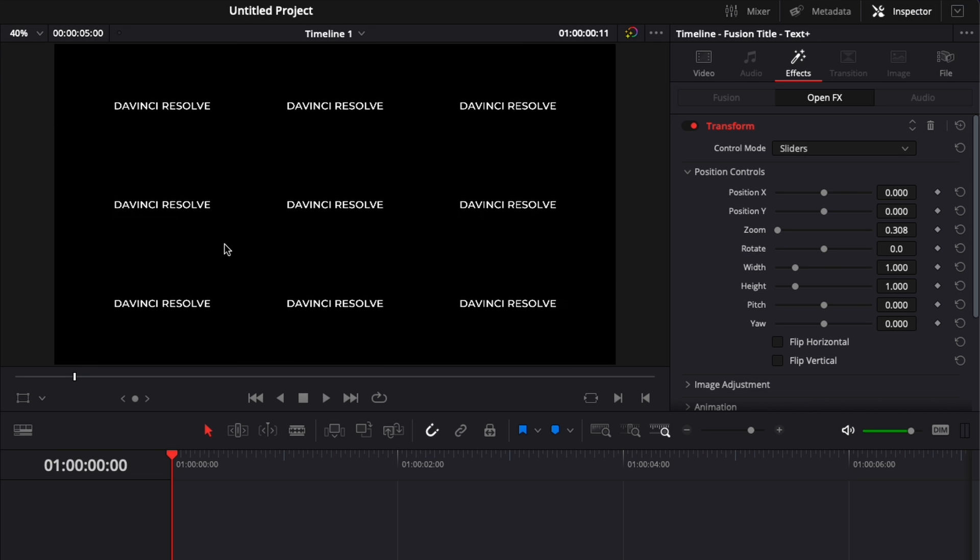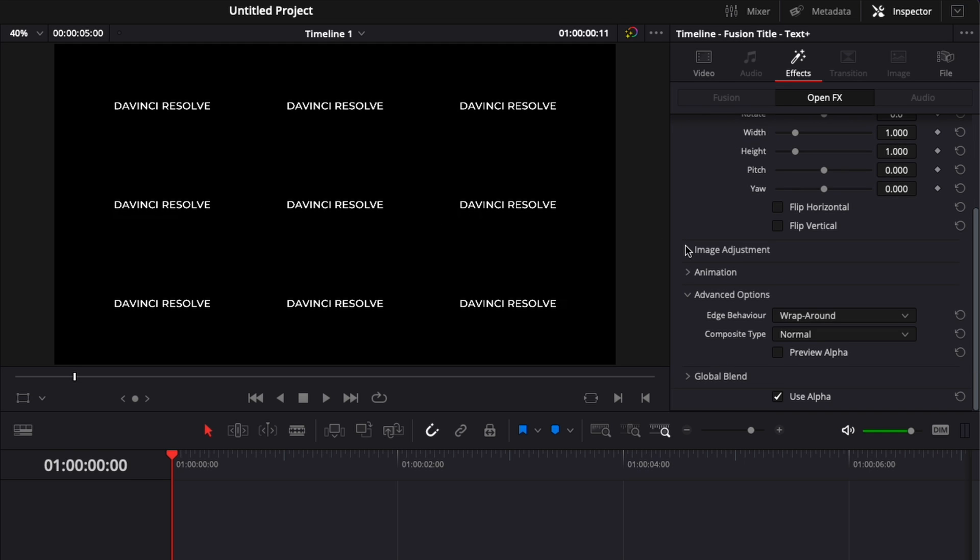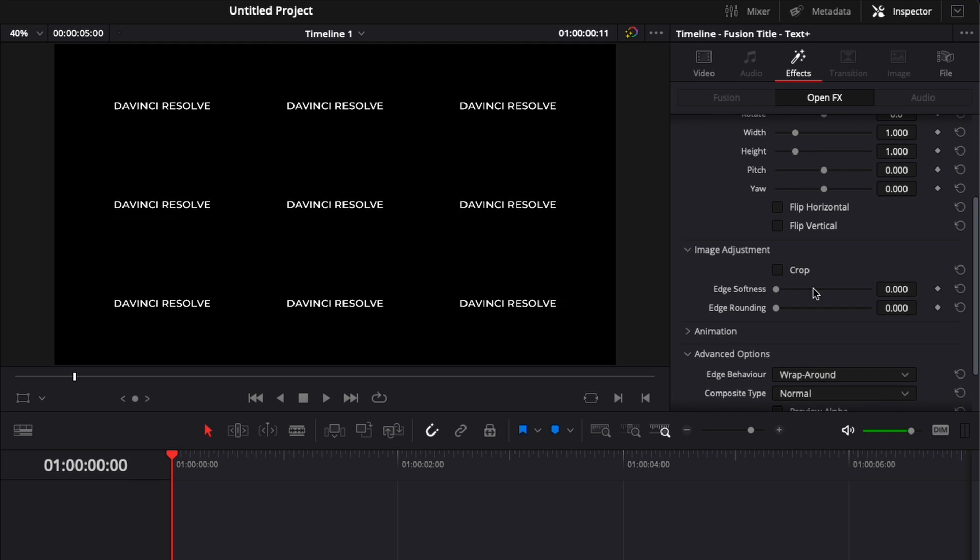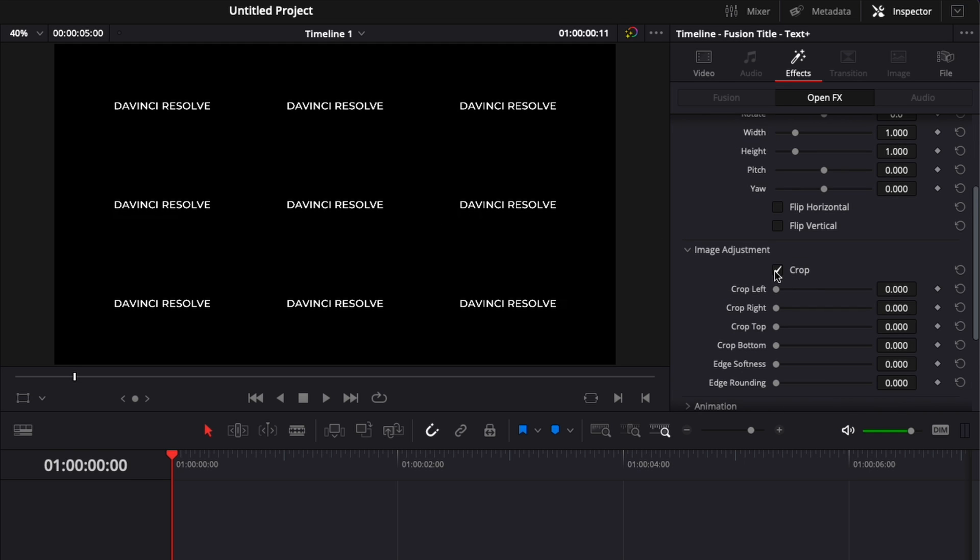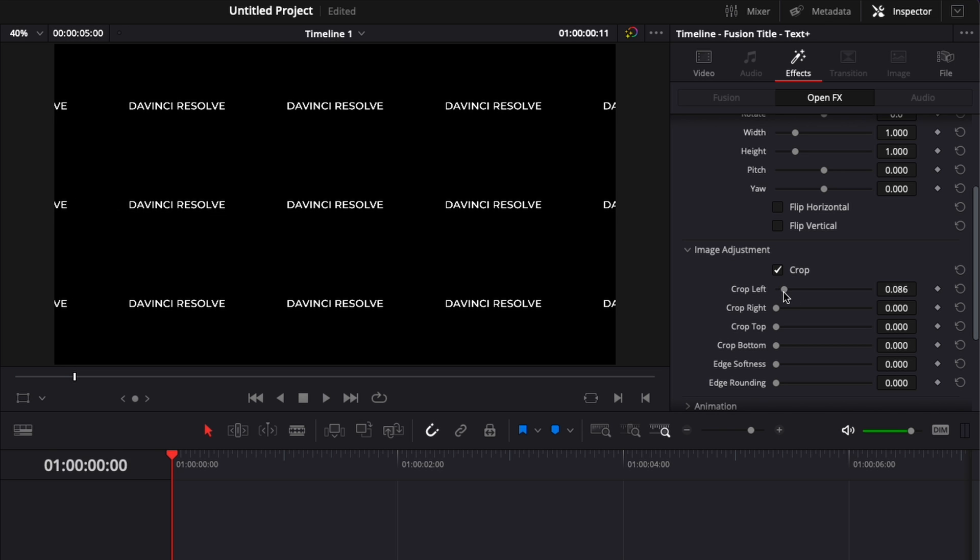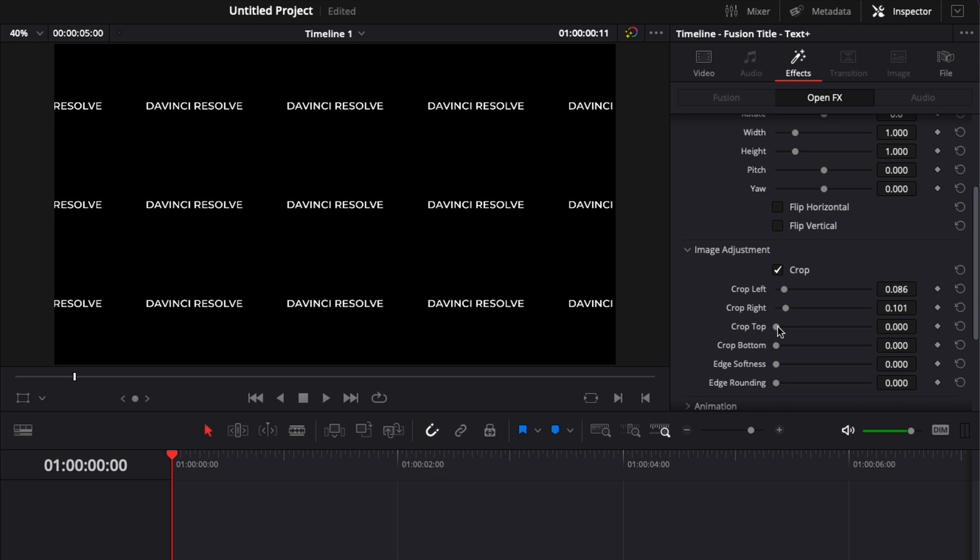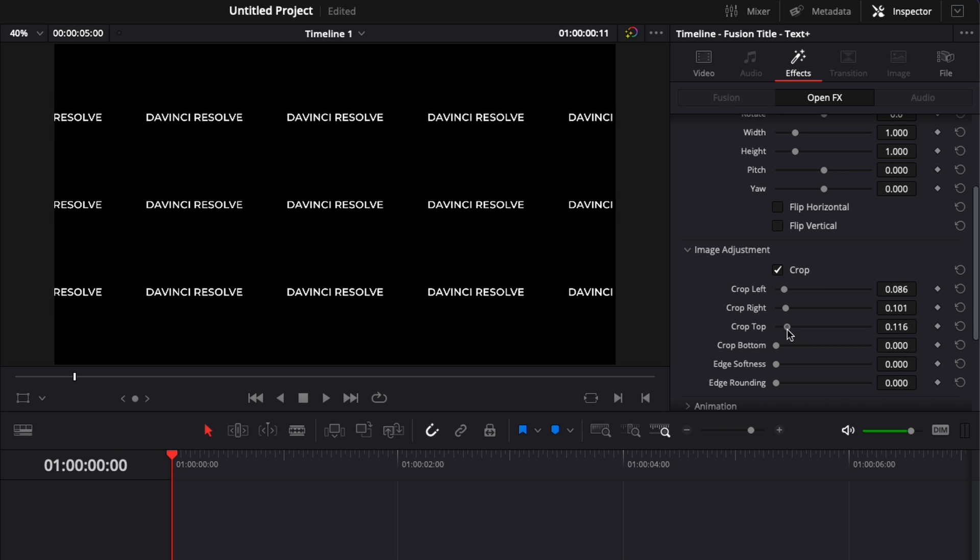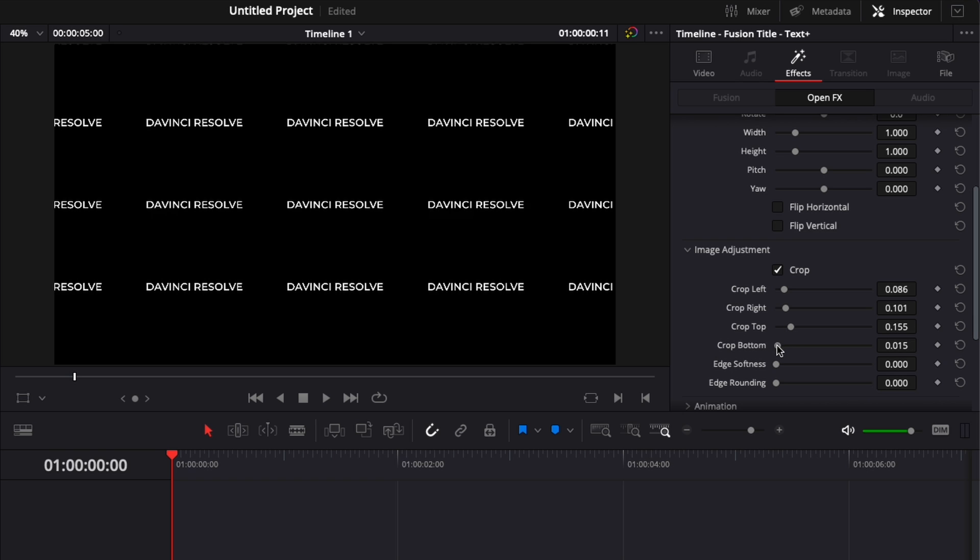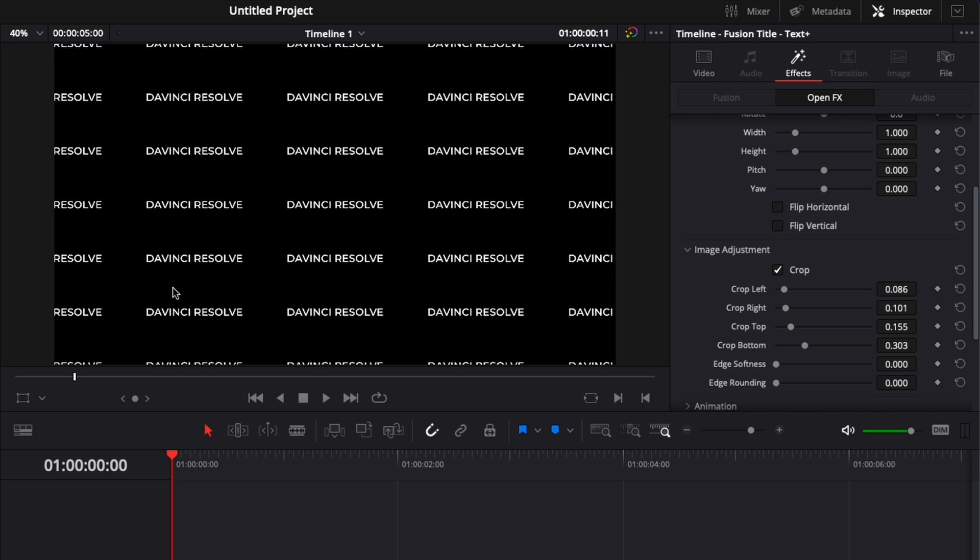Now, how can we make the text closer to each other? It's very easy. Here in image adjustment, we can just select crop, and by reducing the crop here left, right, top, and bottom, we're basically reducing the space between the text.